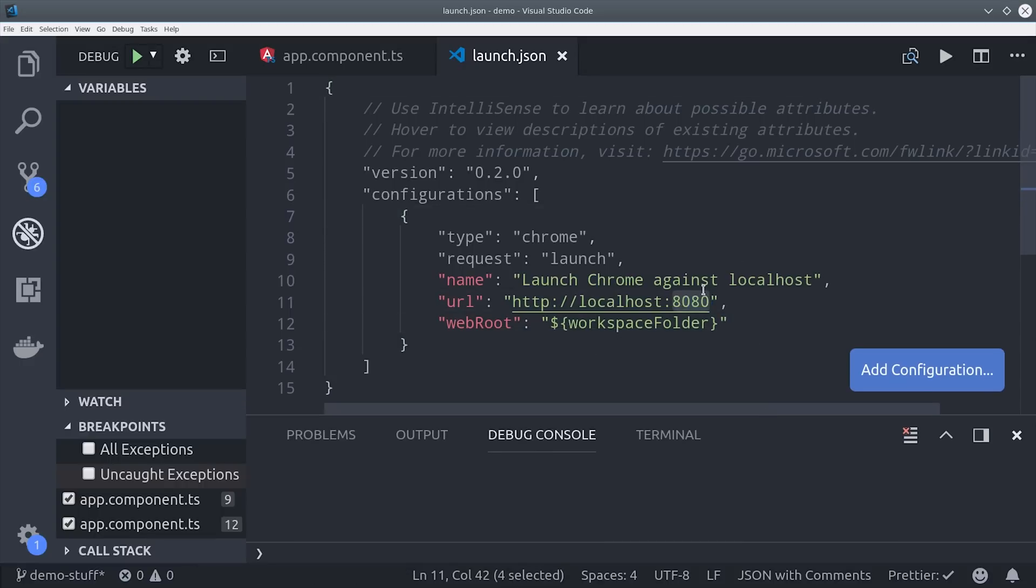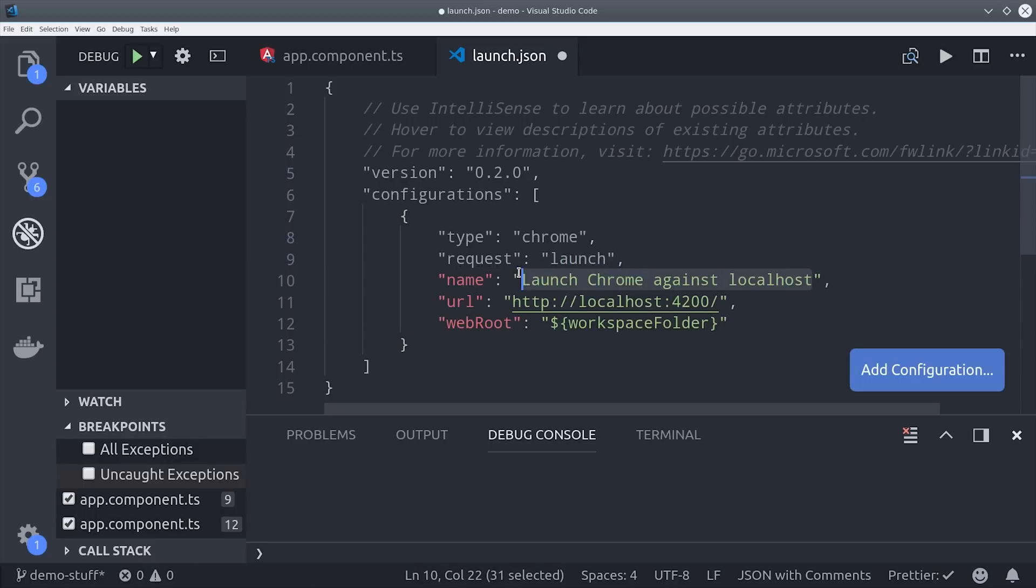Then we can set up a launch configuration for this specific app which in Angular's case it'll be served on localhost 4200.